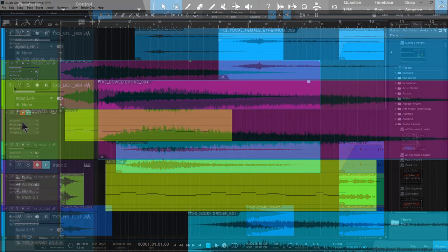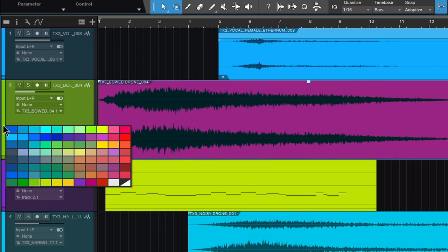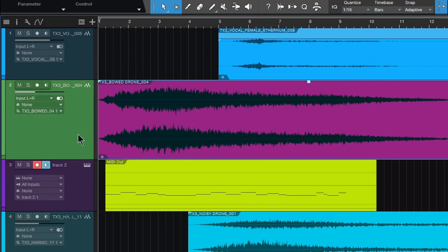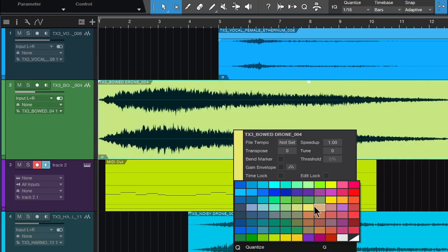So normally we would click on a color tab here in a track and then choose a color, or maybe right click a clip and then choose a color.